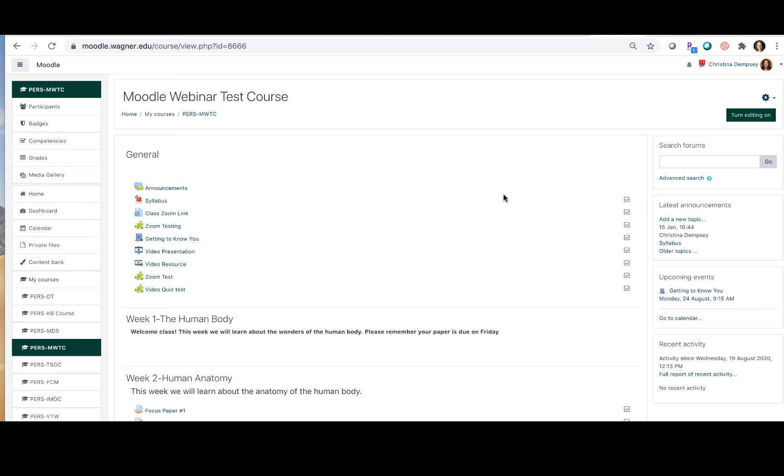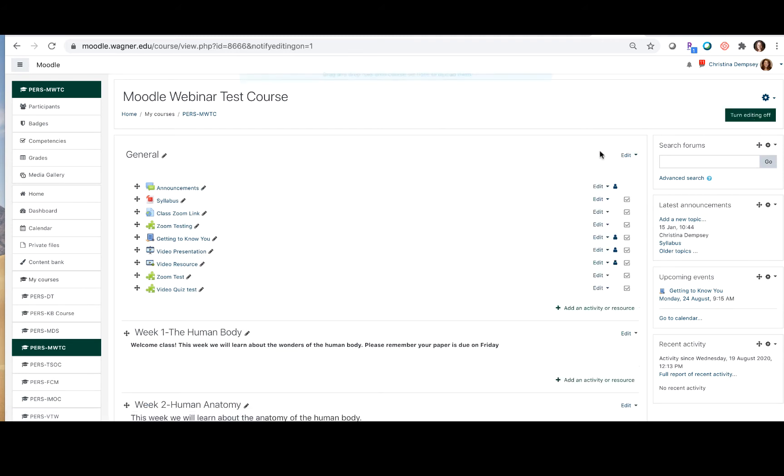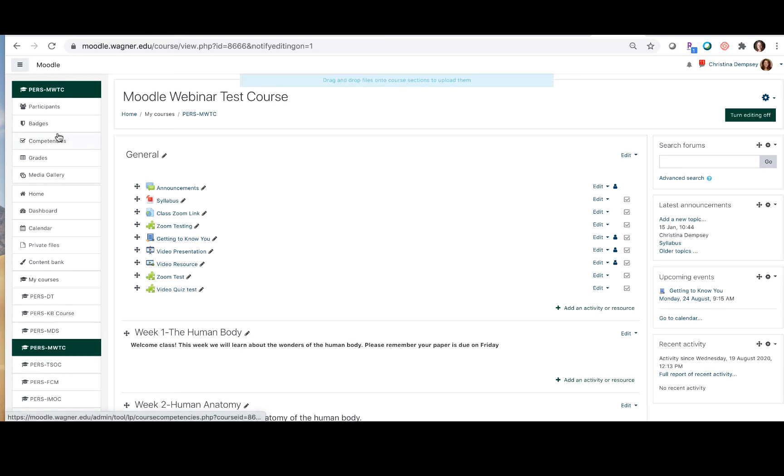I have my Moodle page open and ready to go and we want to add Quick Mail. Now Quick Mail is considered a block so you're going to add that block to your course. First thing you have to do is turn your editing button on and then you're going to go to the left hand side on your navigation menu.